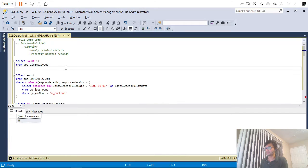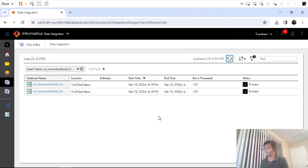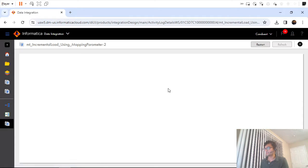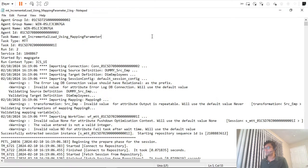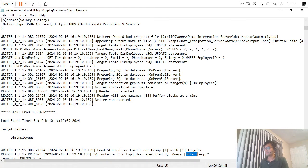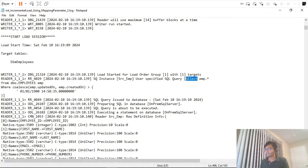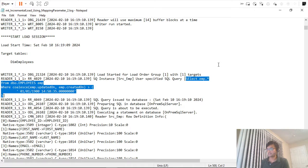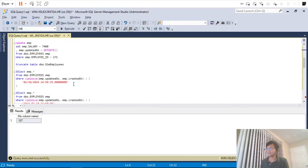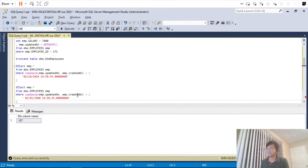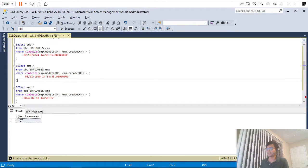We did get all the records. Let me go and validate the session log by downloading it. As you can see, the value we specified in the parameter file — 1900 — was picked up correctly. The same value got picked up.